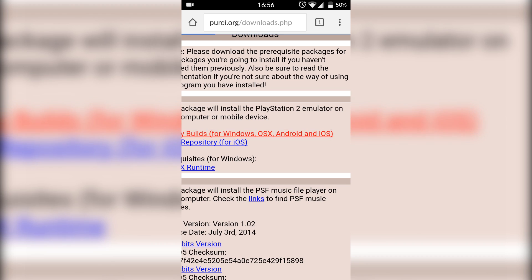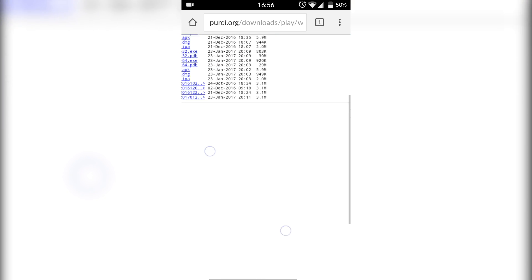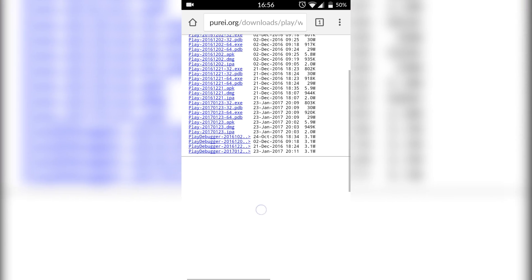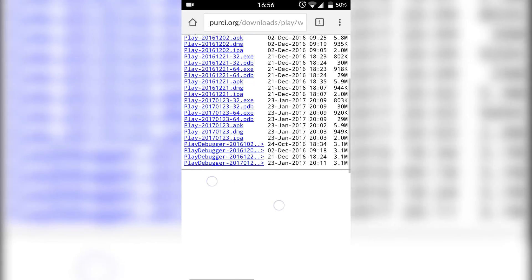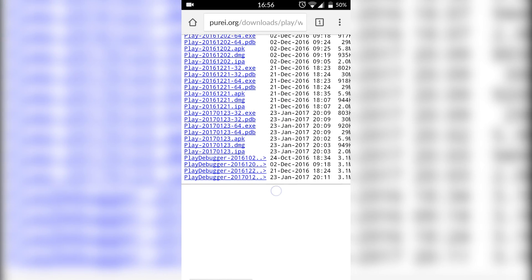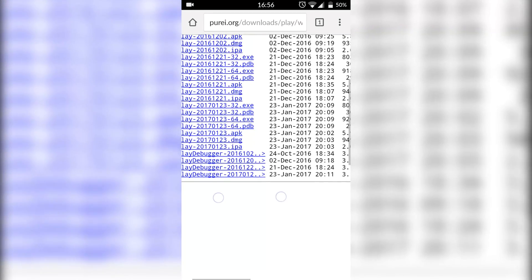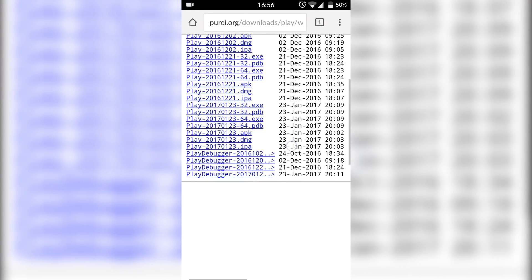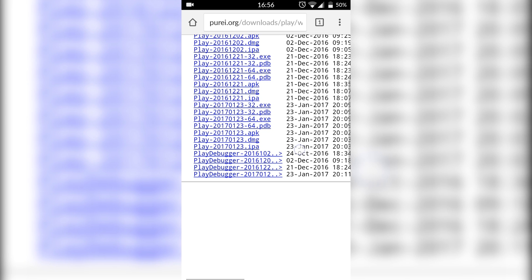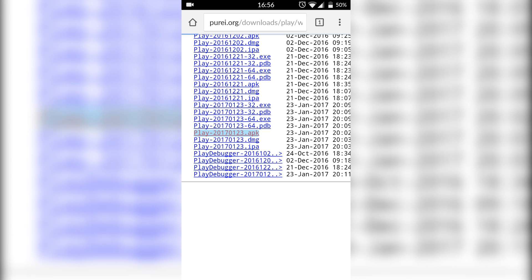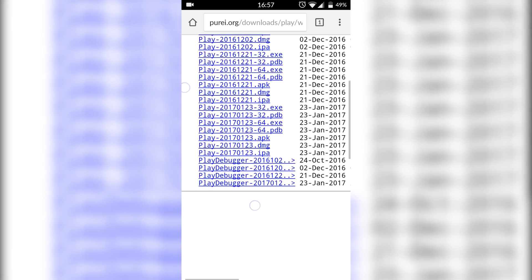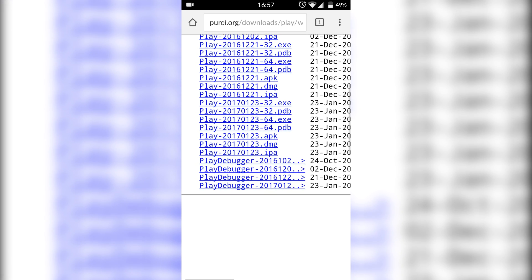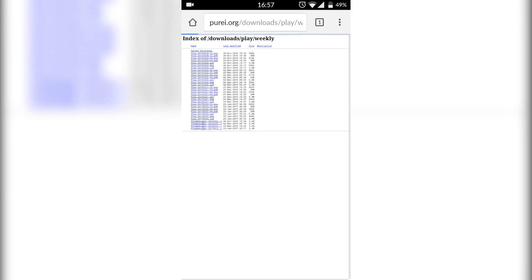We're going to click on that, zoom in, and look for the latest build that is a .apk. So as you can tell here, the latest build is from the 23rd of January and it is Play 2017-01-23.apk. We're going to be downloading that. Just click it once, click OK, and let that file download.